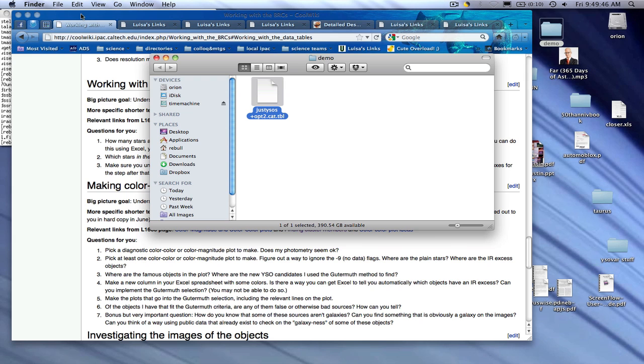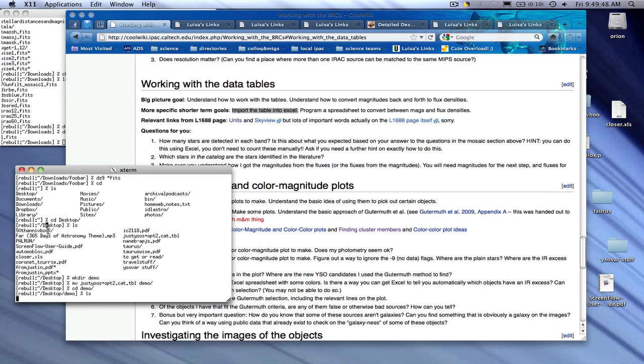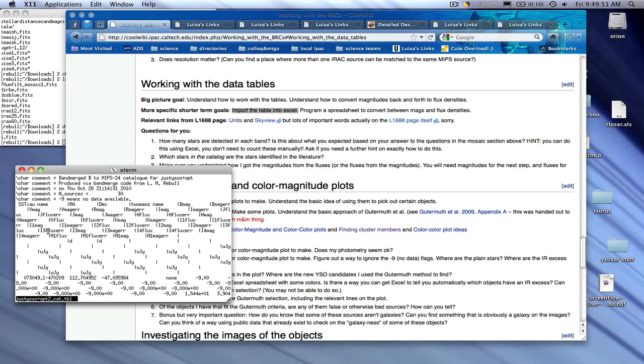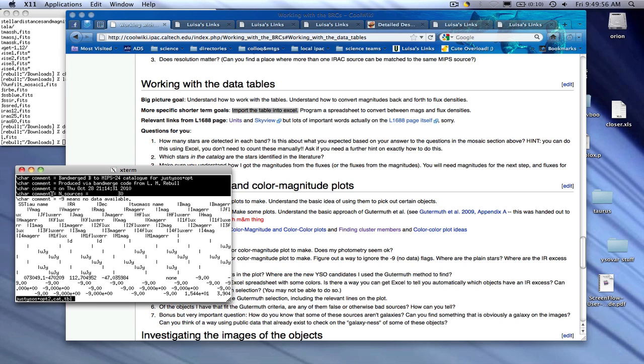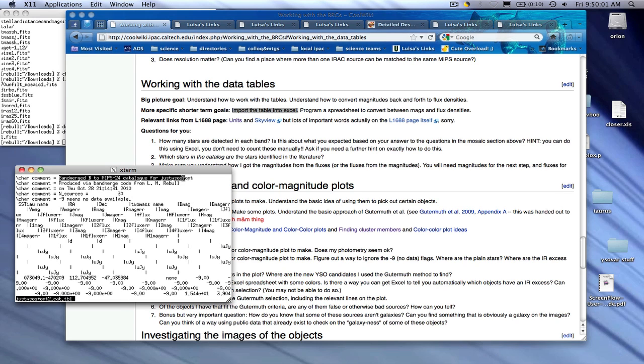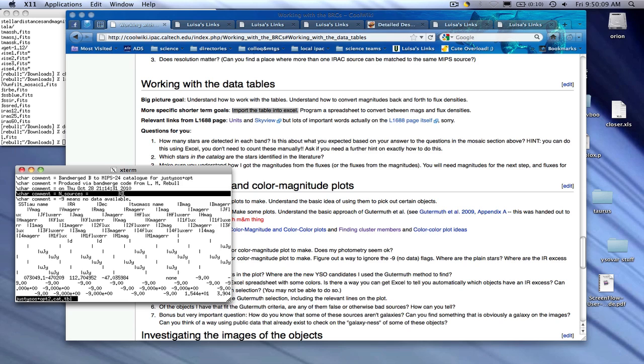The simplest way to do it is to go to a terminal window and actually type more on the file. Now this shows you the first couple of lines of the file. Here there's the first couple of comments. It says, band merge B to MIPS 24 catalog for just YSOs. It was produced on Thursday, October 28, 2010 by me, and there are 30 sources in the file. And minus nine means no data available. That's kind of the minimum bit of information you need to know the history, the provenance of this file.